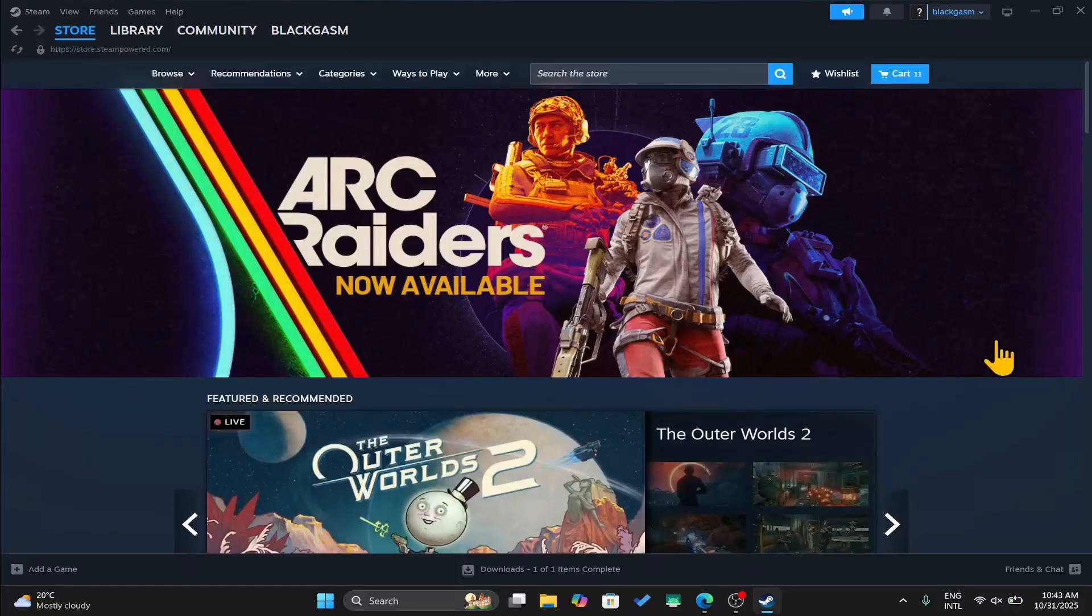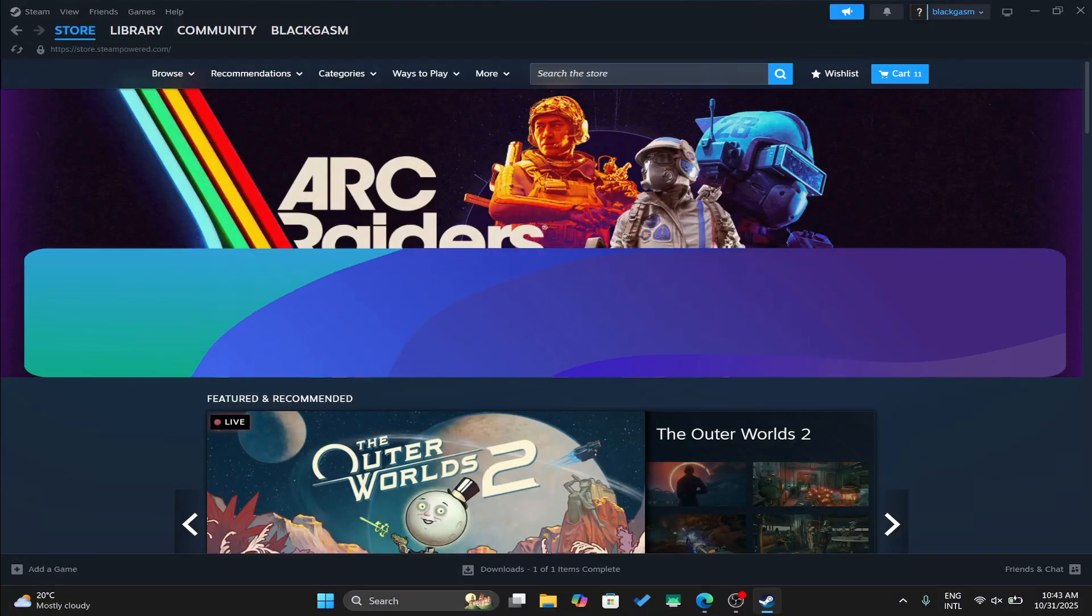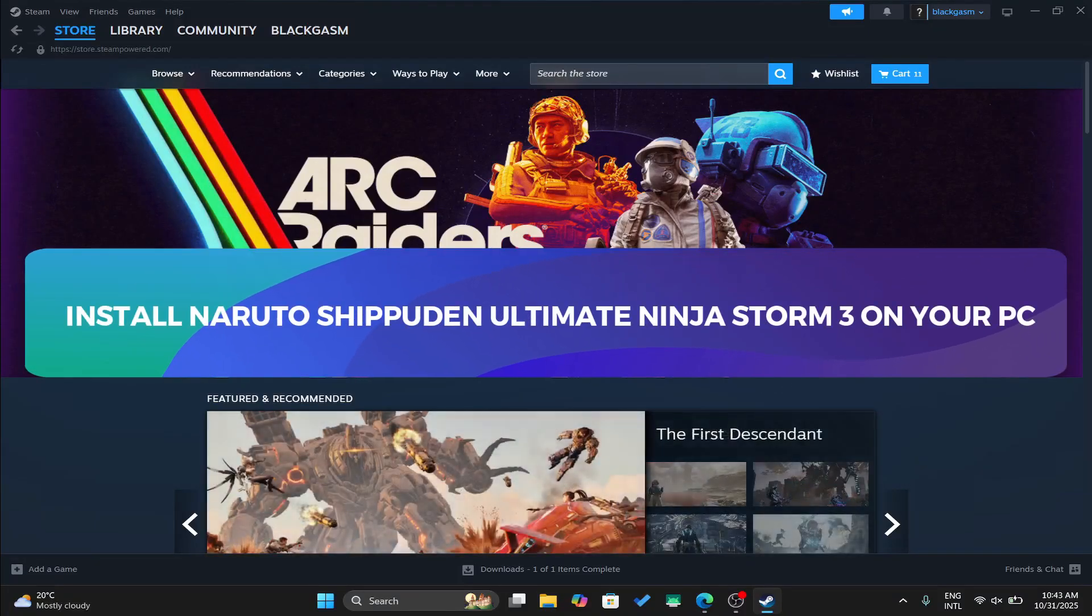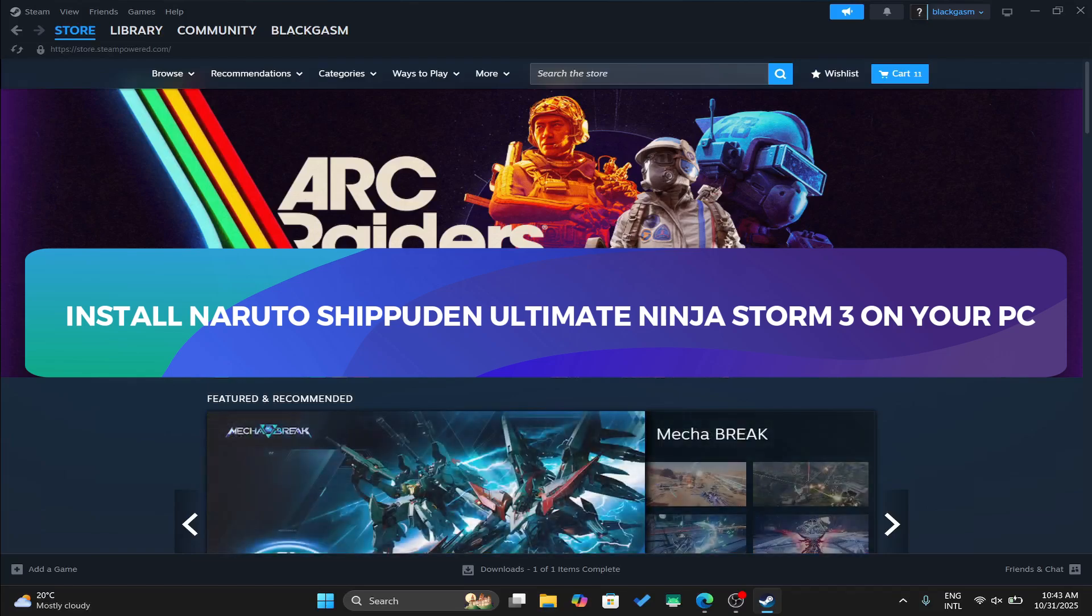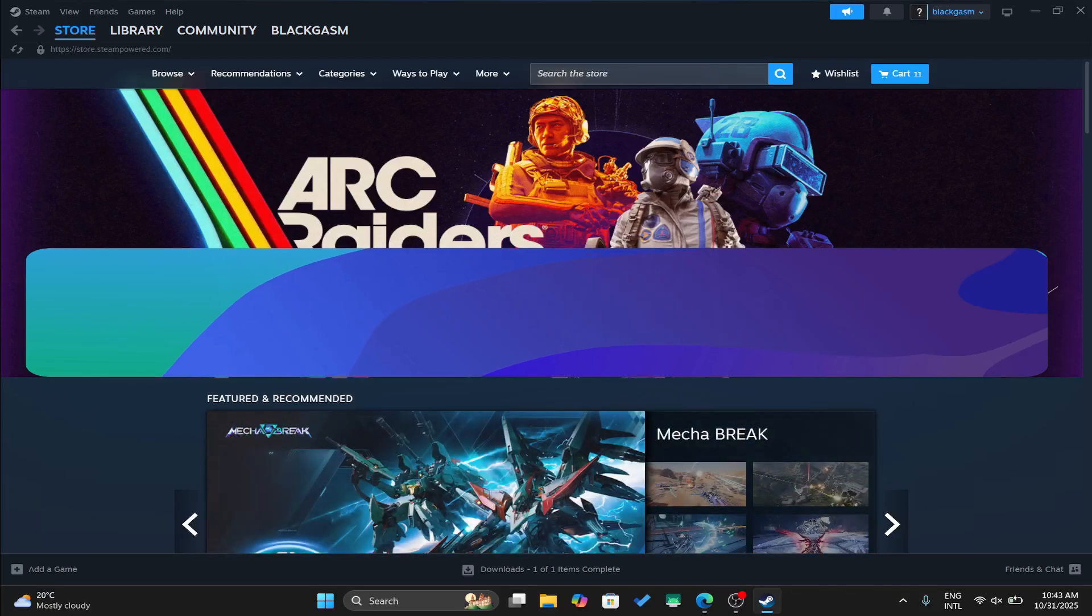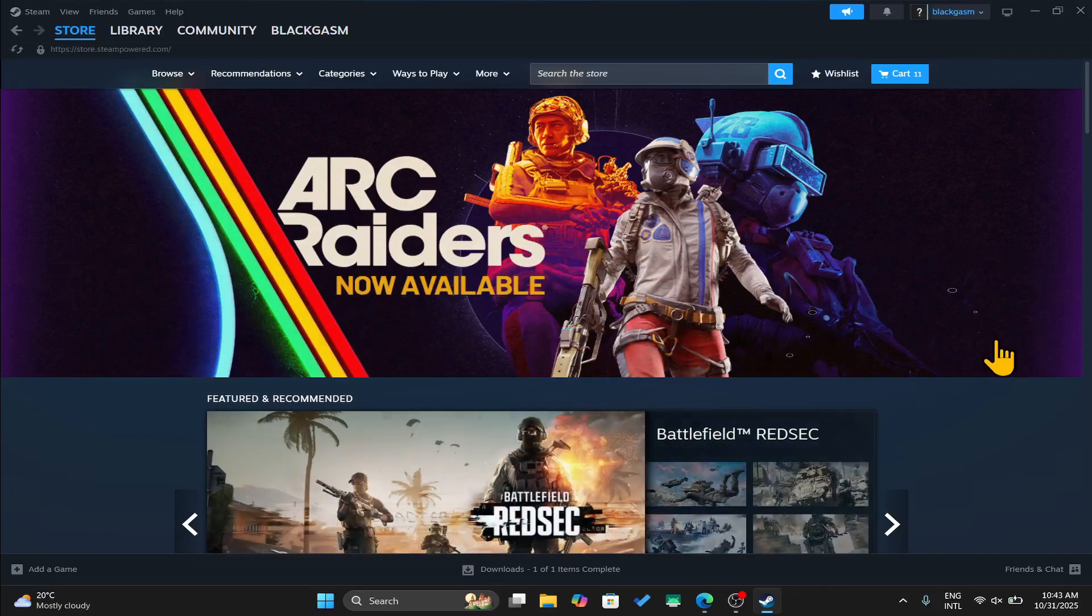Hello everyone and welcome back to another tutorial where I'm going to show you how you can download and install the Naruto Shippuden Ultimate Ninja Storm 3 game on your PC. So let's get started right away.